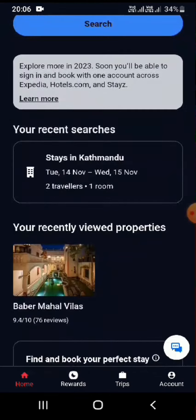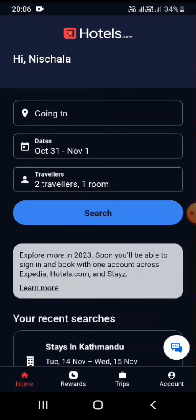Once you're on the app, you can set your location, dates, and number of travelers. Set your information and then to redeem your rewards, let's start by booking a hotel.